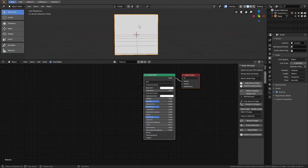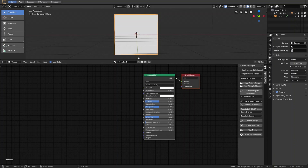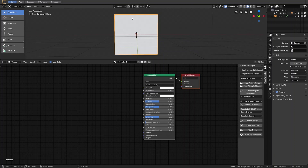We click on New and a new material will be created and automatically assigned to this object. Now we can give it a name — in this case we call it 'front back'. Of course you can use any name for your material. Now we're missing our texture because we want to have a texture on the front side and on the back side.